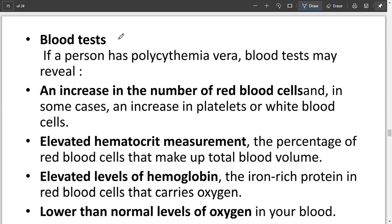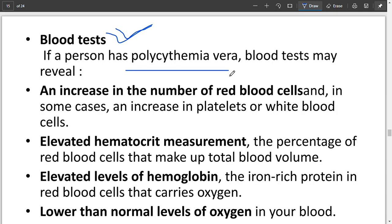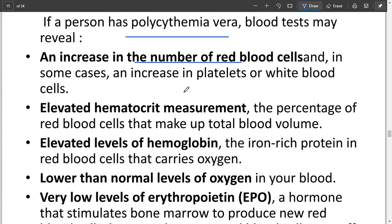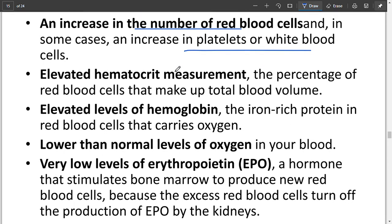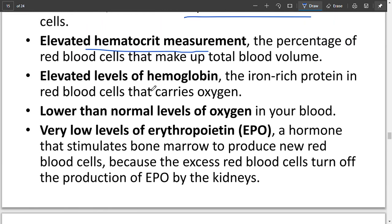For diagnosis, the main test to detect polycythemia vera is the blood test. When you know the hemoglobin level of the patient — 12 to 16 for females and 14 to 18 for males — if hemoglobin is above those levels, we can diagnose polycythemia vera. There is also an increased number of red blood cells, elevated platelets or white blood cells, and hematocrit measurement, which can be done by the Westergren method or modern machines.